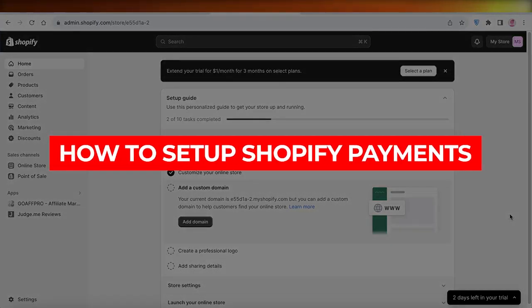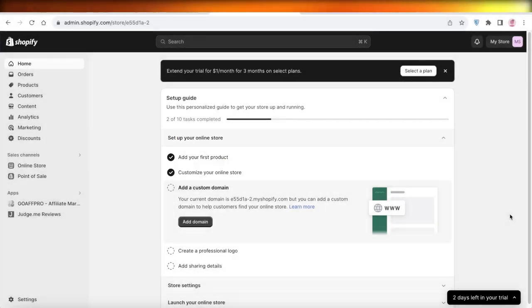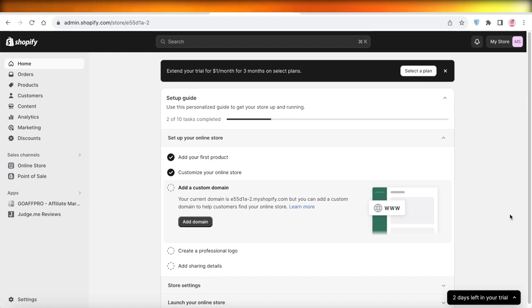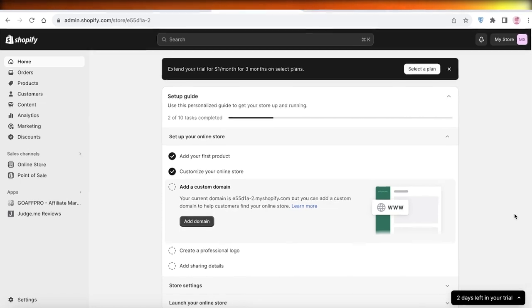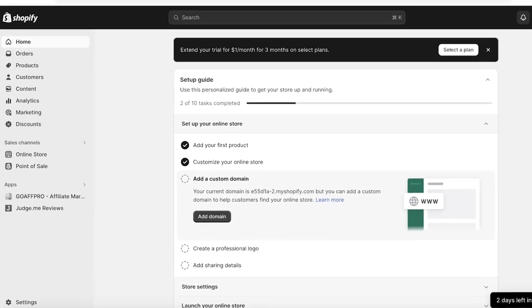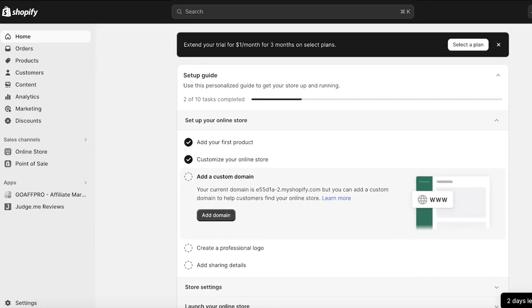How to set up Shopify payments. Hey guys, welcome back. If you're looking to get started with Shopify, it's very essential that you set up your payment providers and the different types of payments beforehand. In this video, I'm going to break it down for you guys step by step on how you can get started with accepting payments. Now let's get into it.